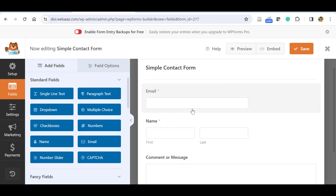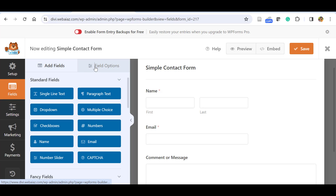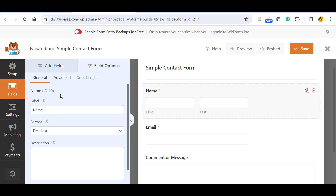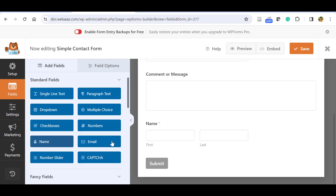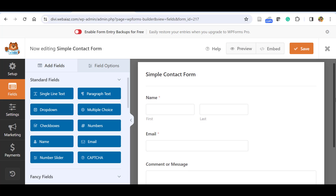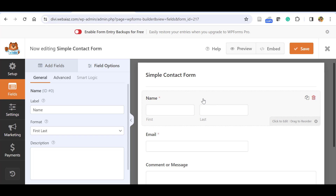On the left side you can see 'Add Fields' and 'Field Options'. These are the fields you can use — I will explain each of them. In the Field Options you can edit each field. The first option already there is the Name field. Once you click on it, the field options panel opens.